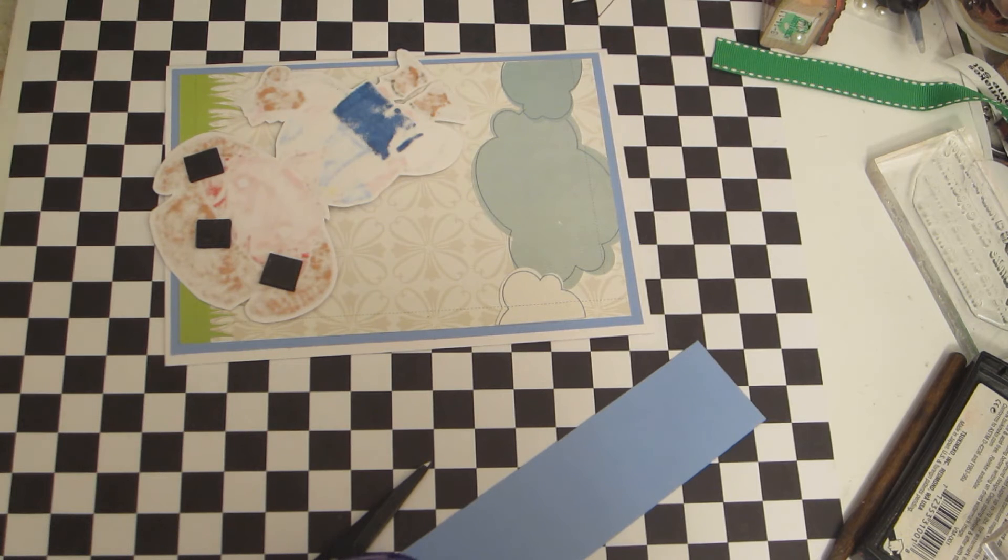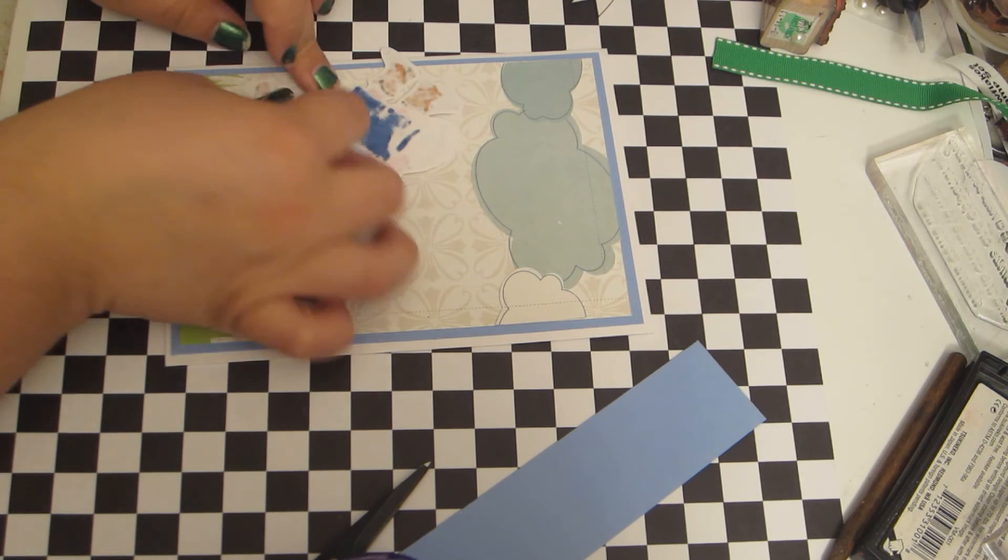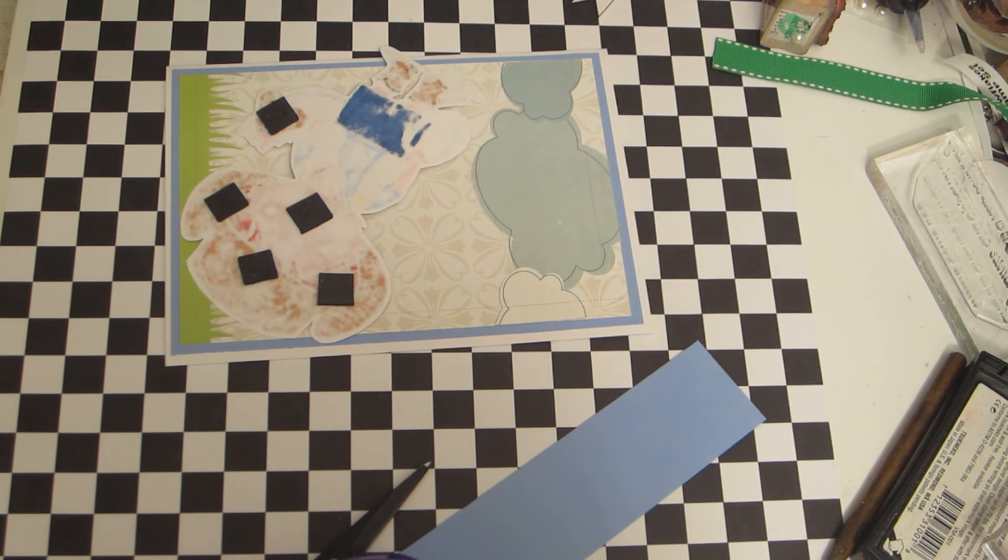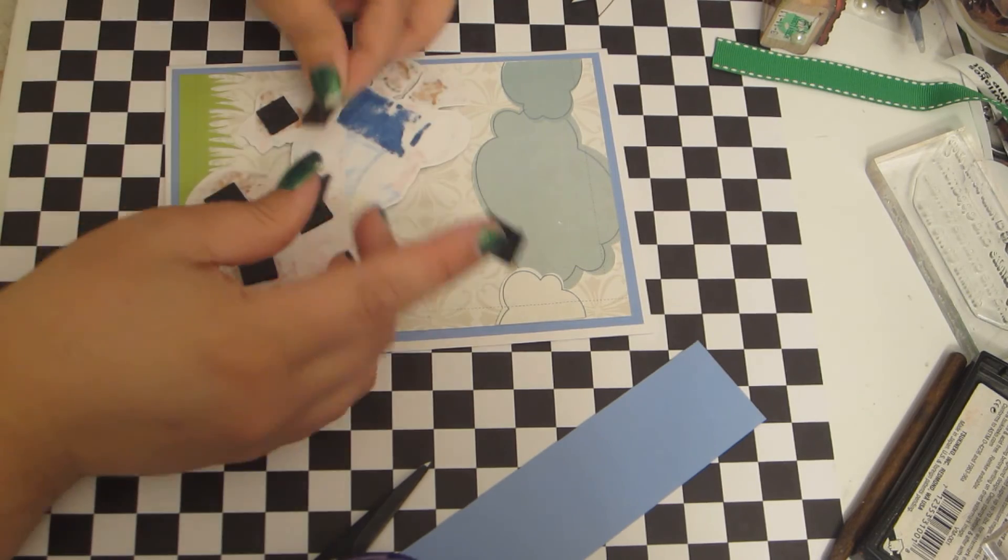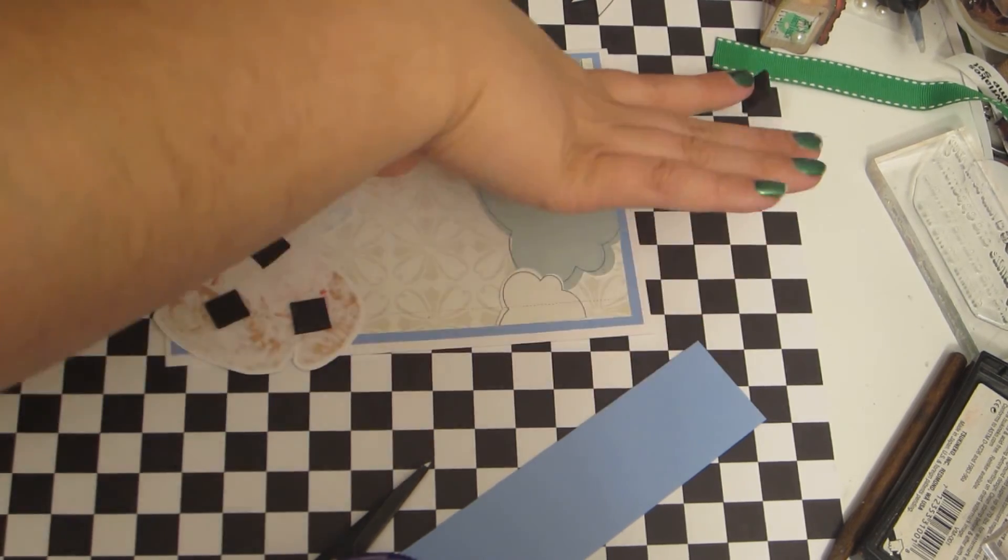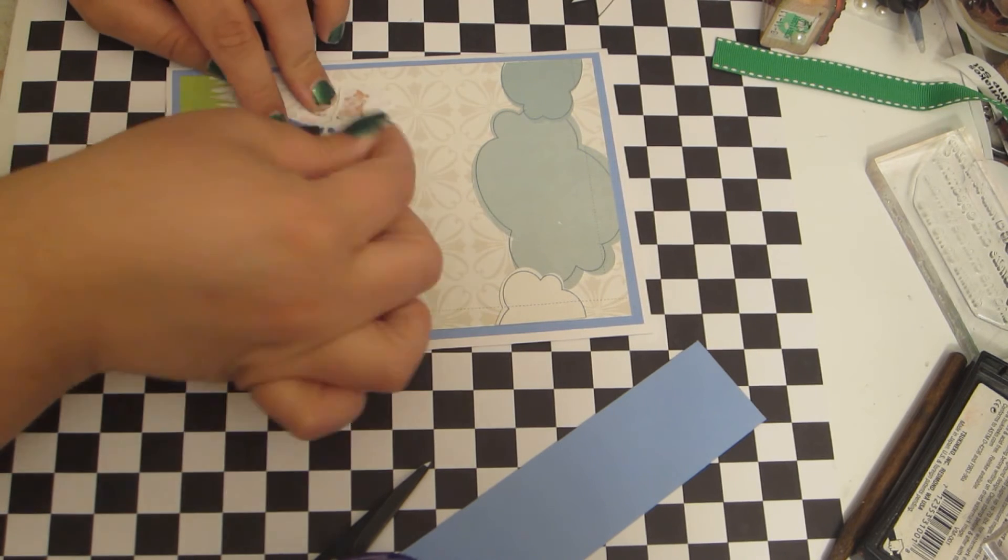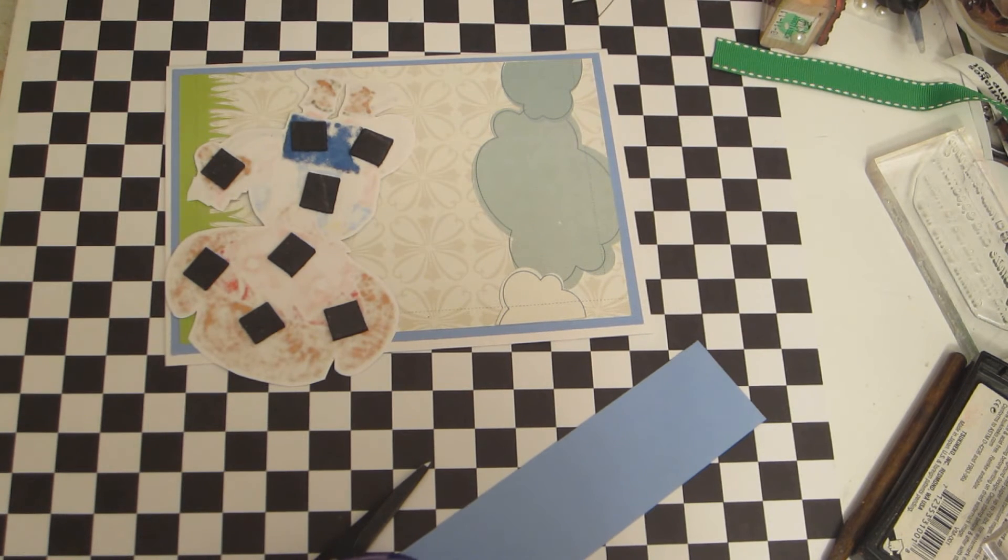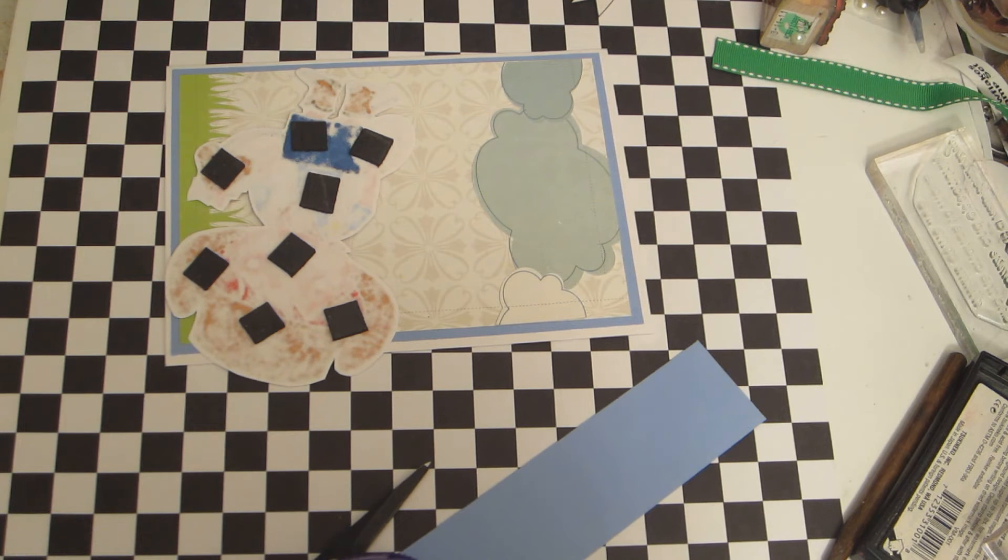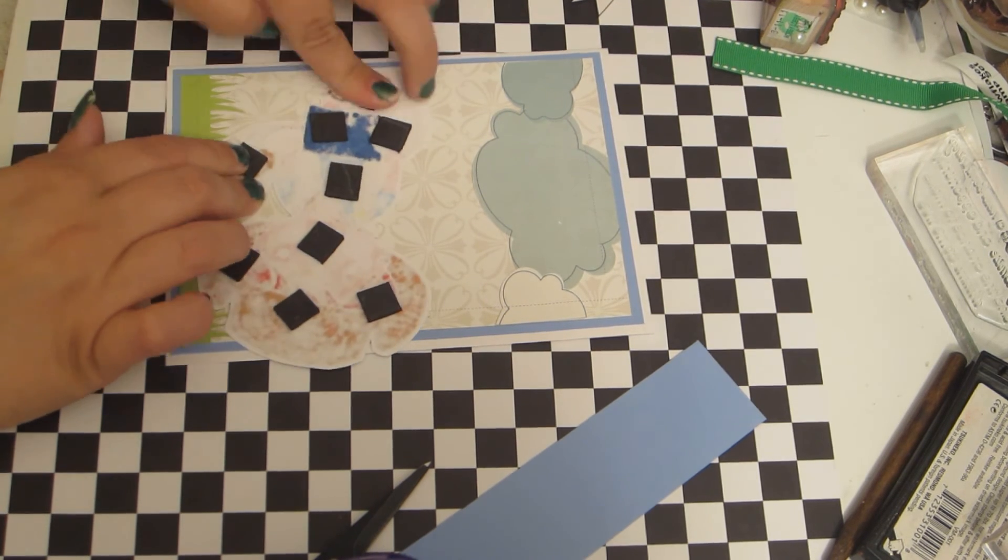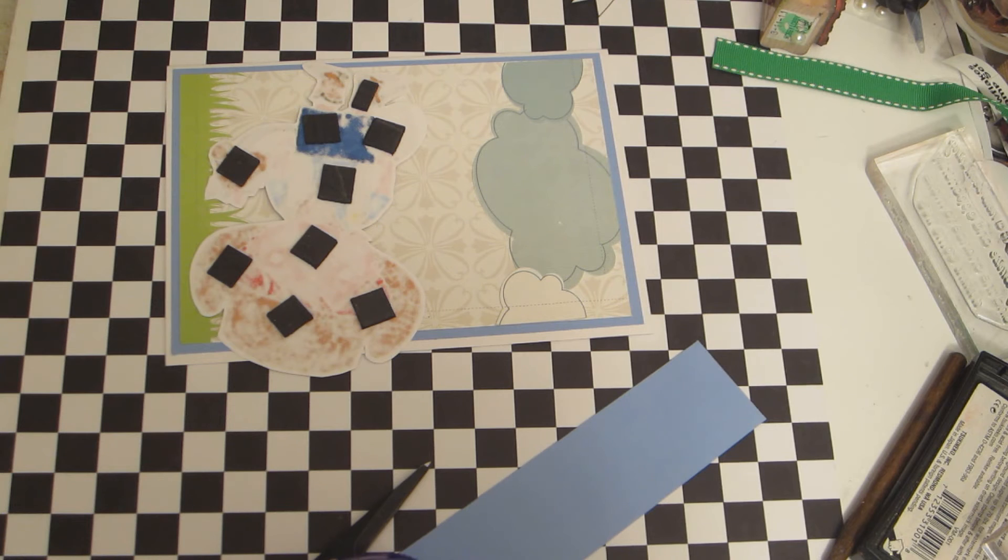All I did was ran a piece of fun foam through my Xyron sticker maker. And I'm really liking these because I don't have any backing I have to pull off. And that makes me a very, very happy person.